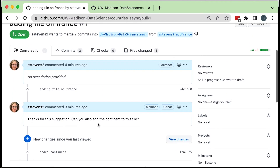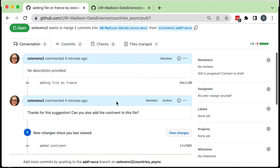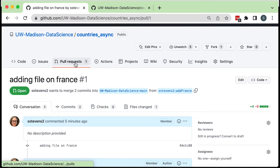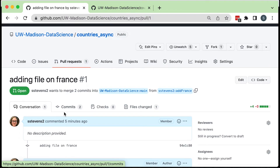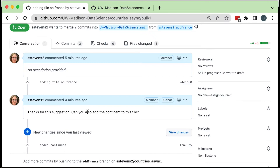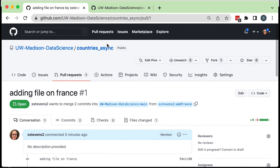I'm going to leave this pull request unmerged so it's here when you come to look for it. If you go to pull requests in the UW-Madison Data Science countries_async repository, you should see my pull request and can take a look at it. If you've already submitted your pull request, I'll be getting a notification as a maintainer and will try to get it merged as soon as possible — thank you for your contribution to the countries_async repository.